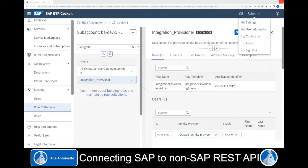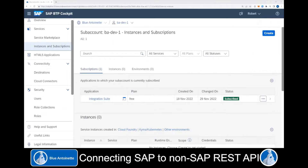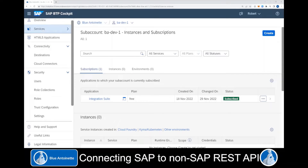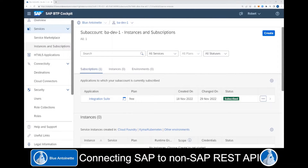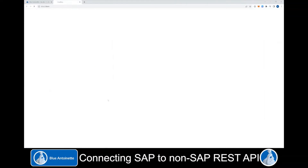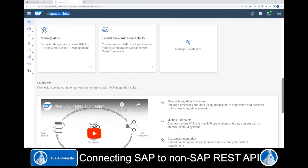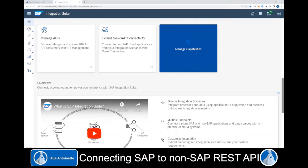Additionally, you want to close and reopen the browser window, at least as was necessary in my case. Now you should be able to access your Integration Suite subscription by clicking on Services, Instances and Subscriptions, and here you choose Integration Suite. This opens your subscription and you can click on Manage Capabilities.